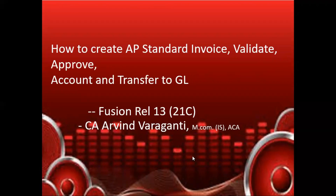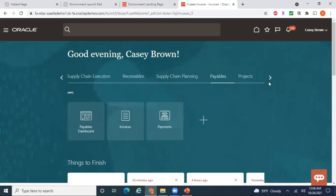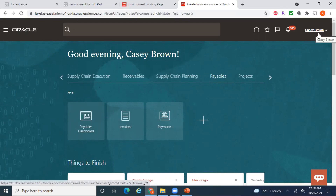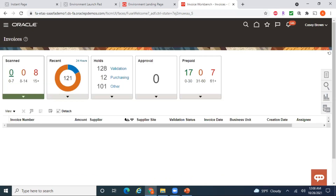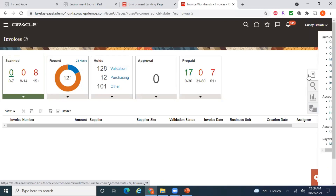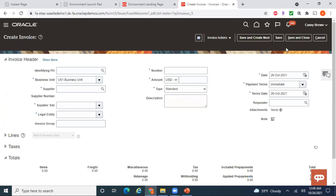One of the prerequisites is that you should have a role like Accounts Payable — specifically the Accounts Payable Manager role — in order to navigate to AP. In my current case, I'm using a user that has that role. Let me navigate to Invoices, go to the task panel, and then Create Invoice. There are different ways to create an invoice: through Create Invoice from Spreadsheet, via ADI API, using BDI if you're getting data from an external legacy system, or through the UI.